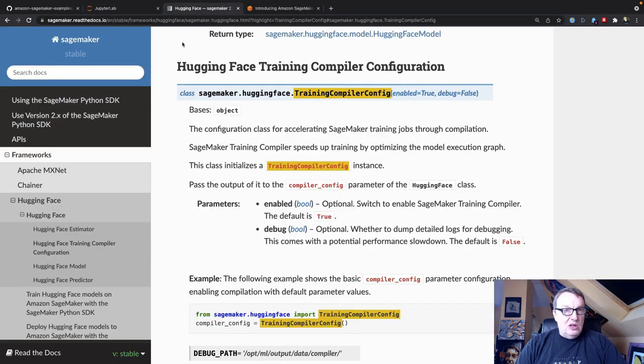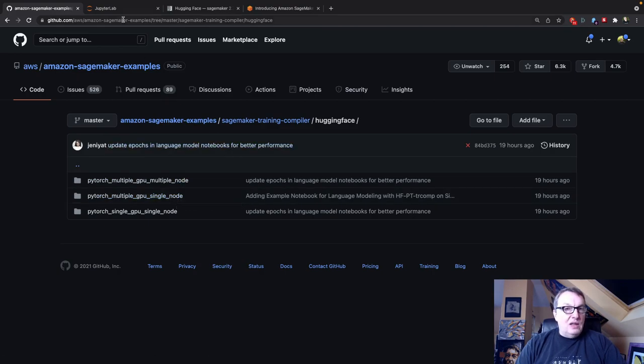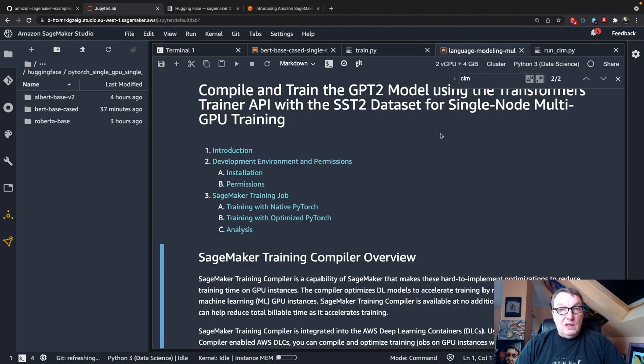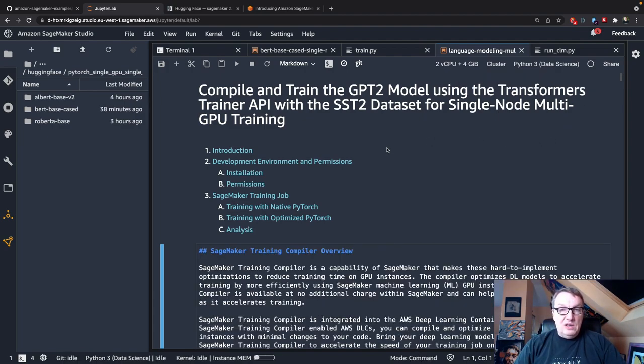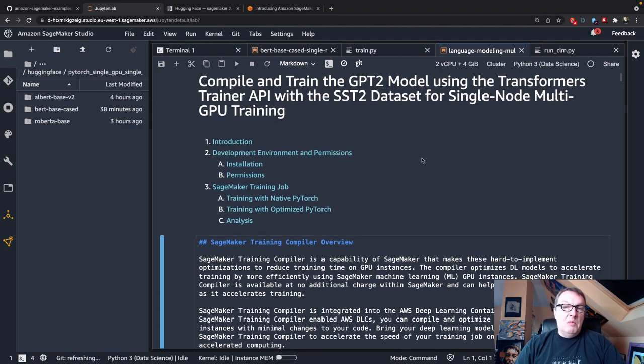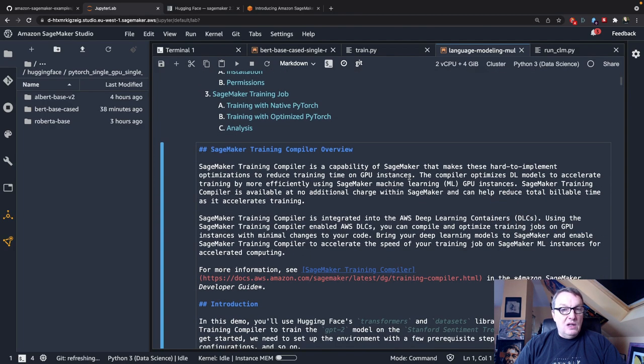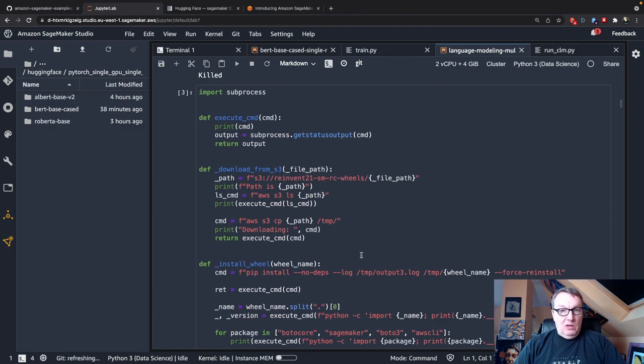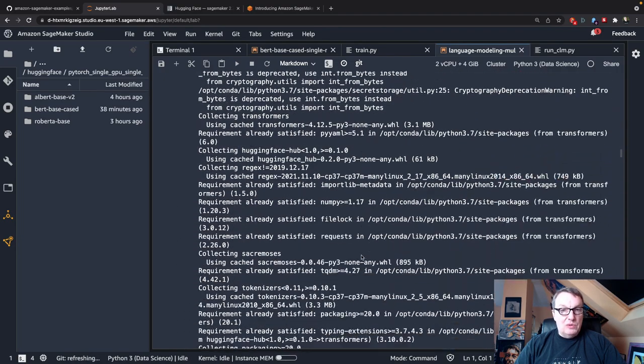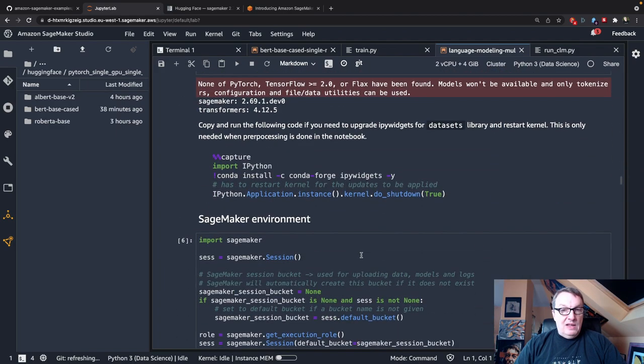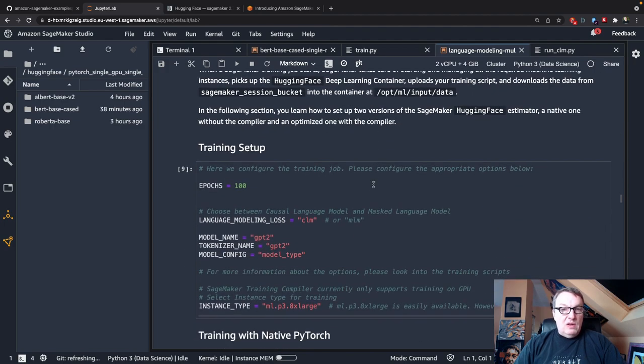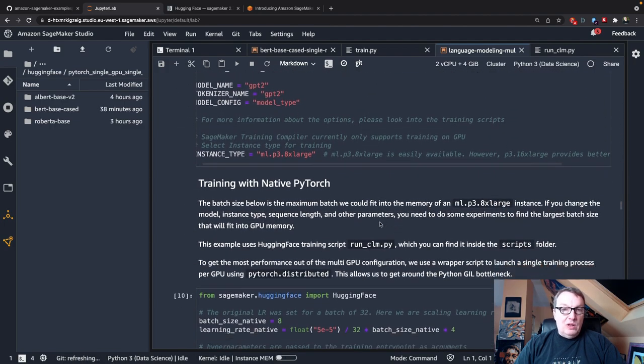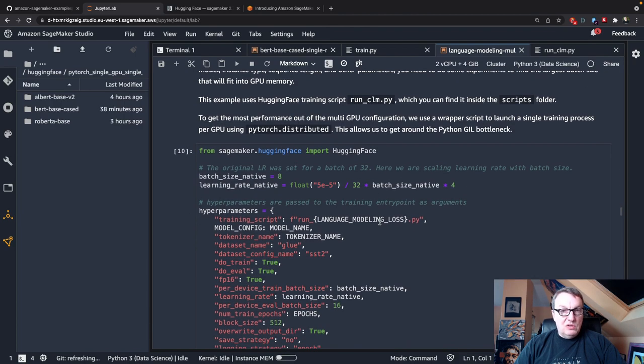So the other example is actually, let me go back to my repo here. Yeah, it's this one, multiple GPU single node. Okay, and this one is about language modeling. And in fact, here, we fine-tune GPT-2, again, on the SST-2 dataset, and we use a single multi-GPU instance. Okay, so it starts the same, install lots of dependencies. We don't need to go through that stuff. And then set up our bucket and our role. Set up the training job. And again, we'll run a native job with PyTorch.